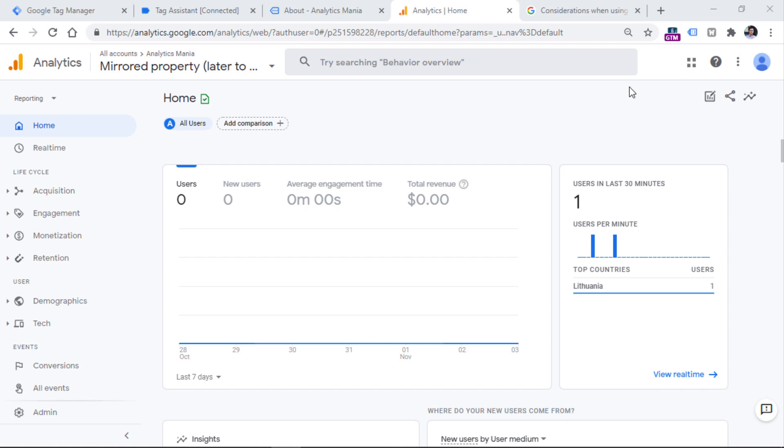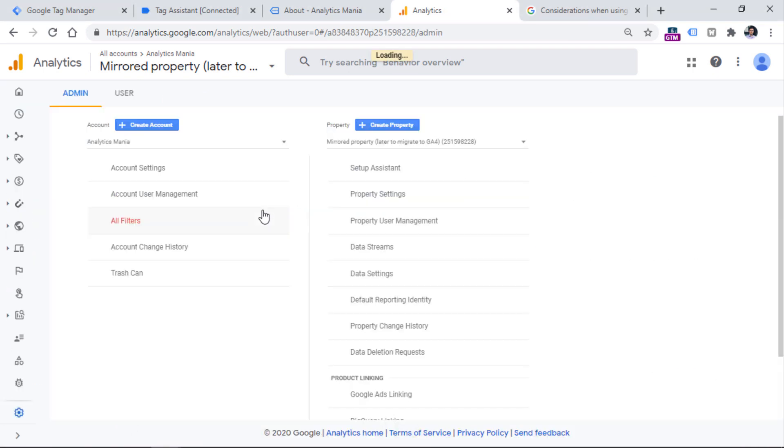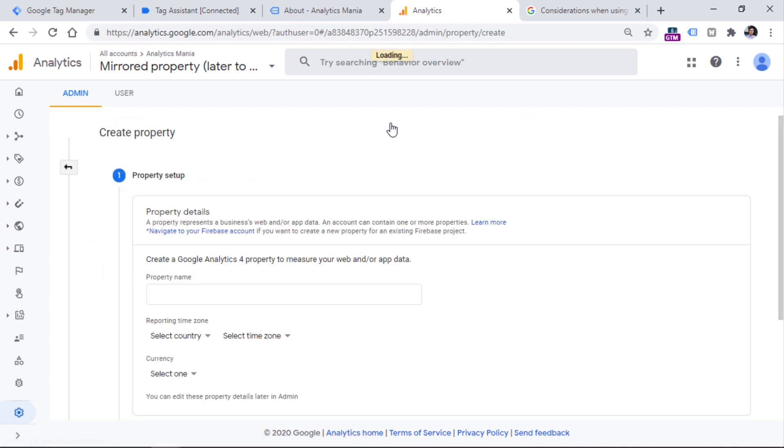So if you want to create a new property, and that property should be Universal Analytics, you should go to admin of your Google Analytics property, actually of any Google Analytics property, and then click Create property right here.